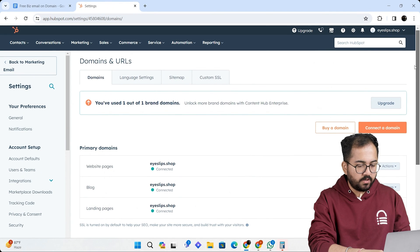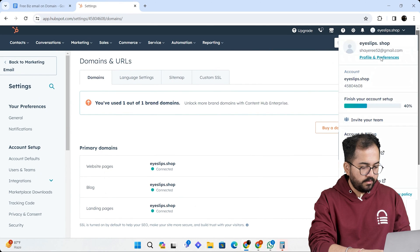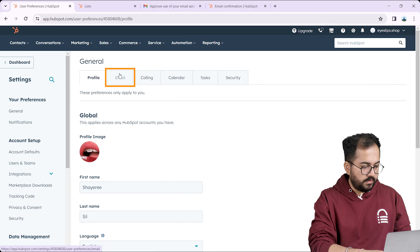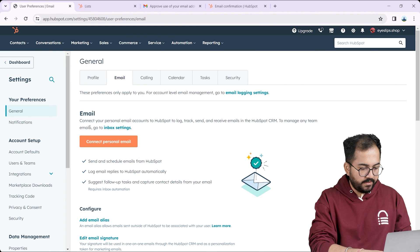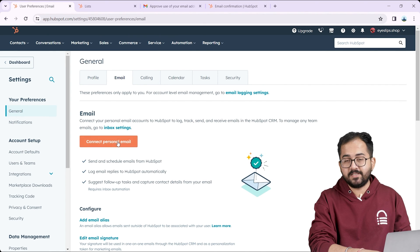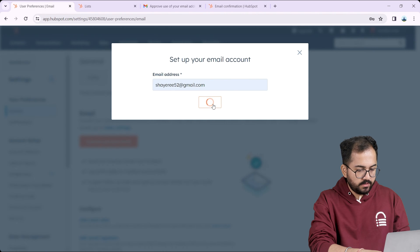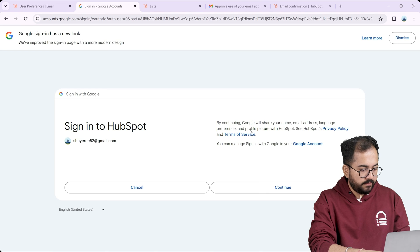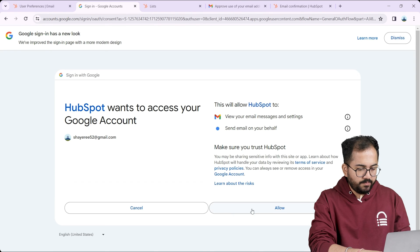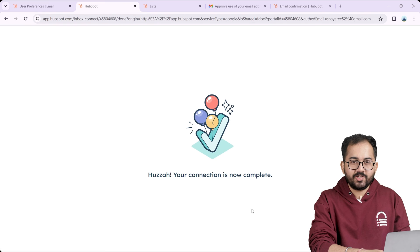Next let's go to our HubSpot account by going to the top right here and select profile and preferences. Let's go to emails and here I need to connect my destination email which is my personal Gmail account. I'll put my email address here and connect it with HubSpot. Authorize HubSpot on Google and it's done.